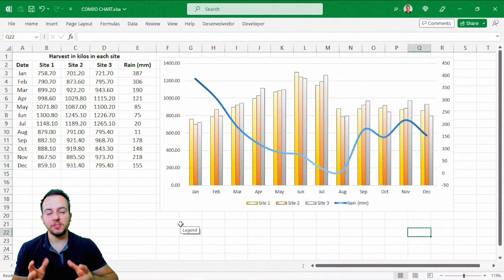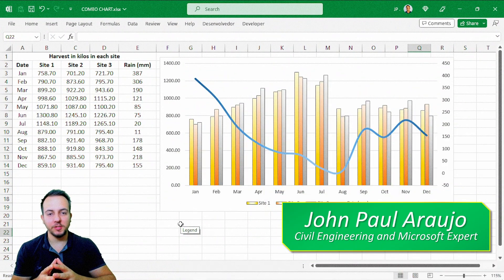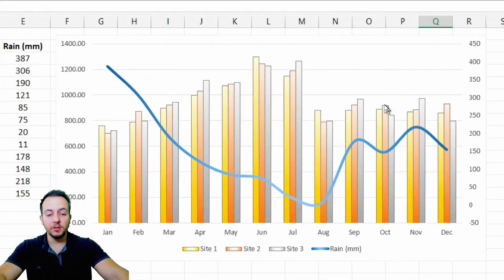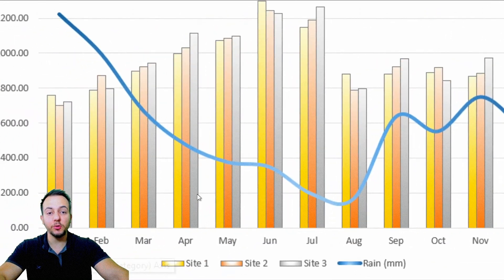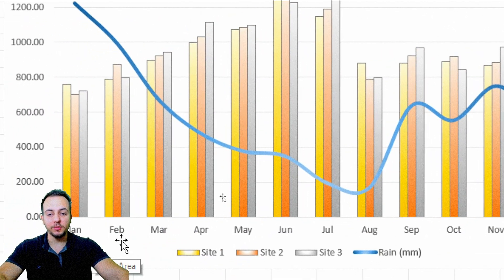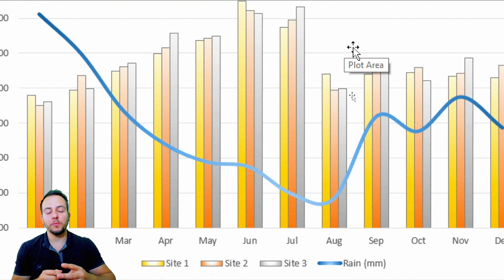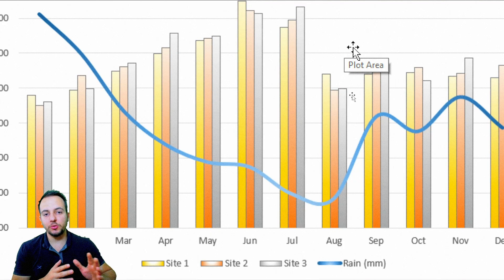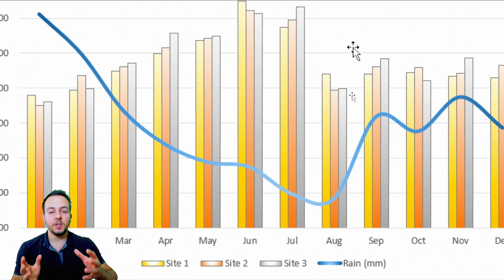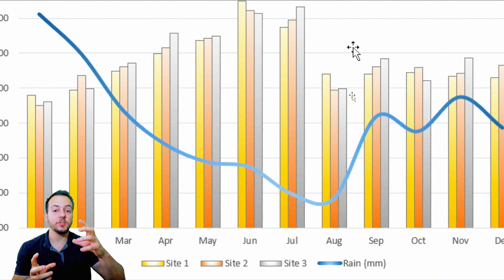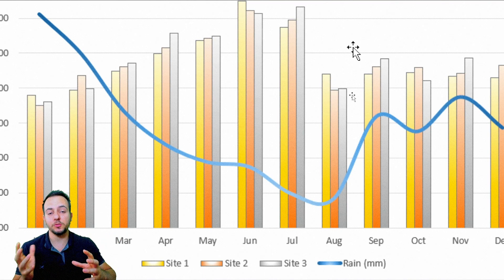How can we create a combo chart in Excel? A combo chart is a really good way to analyze and to look at if there's a correlation between values. In this chart right here, I can see the growth of three different plantations that I have from January to December. I can also see the rain in this period, so I can see if there's a correlation between how much it has rained and how much my vegetation is growing.